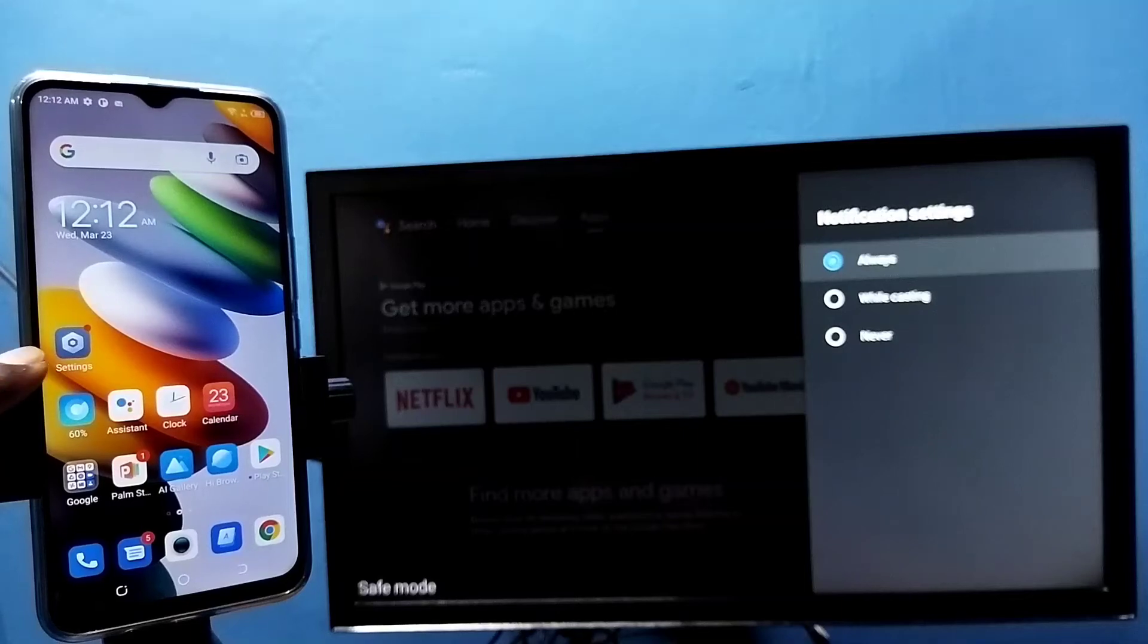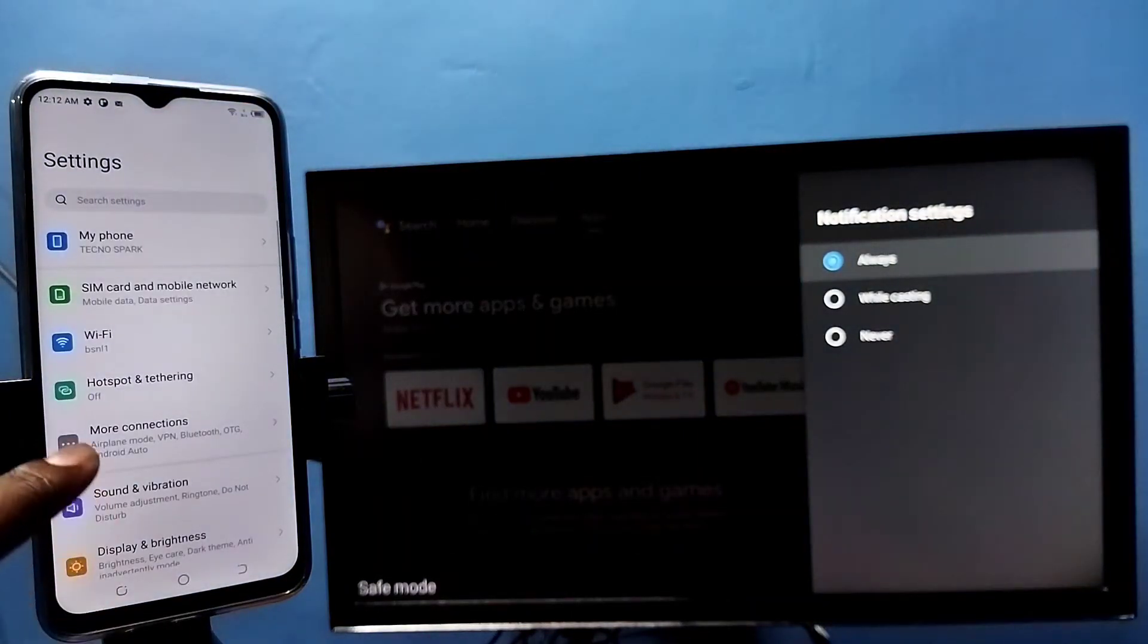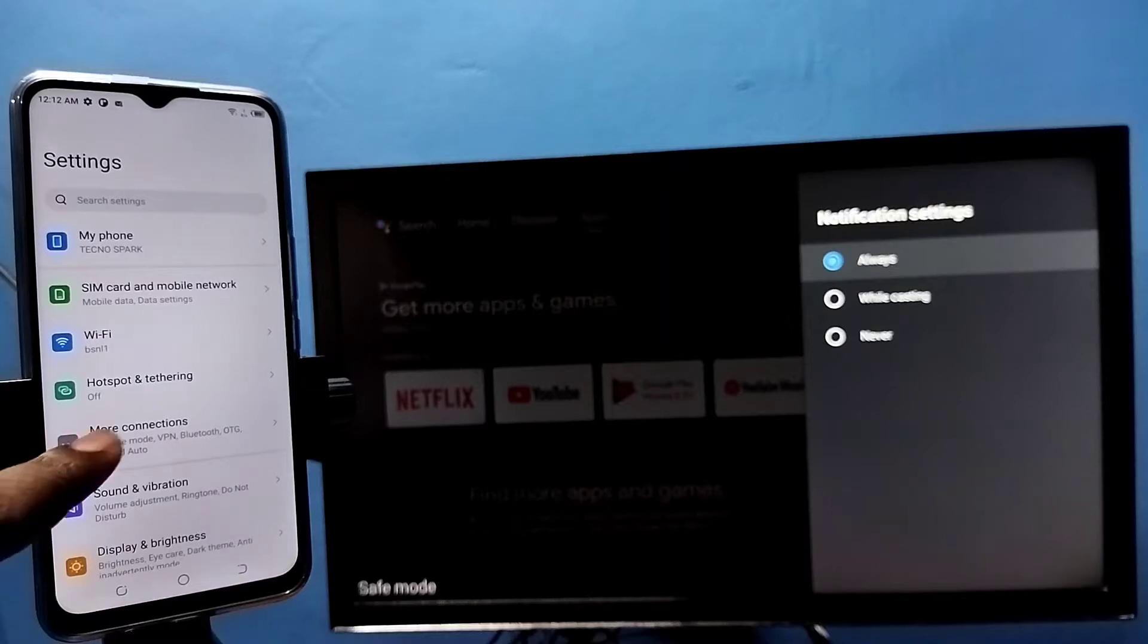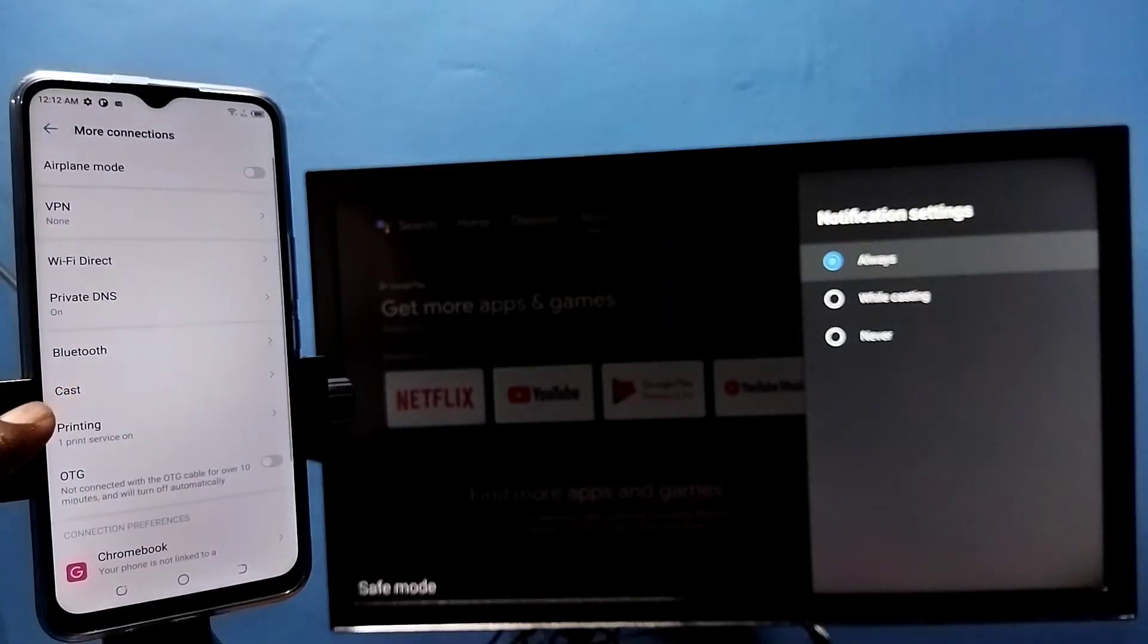Tap on the settings app icon, then select more connection. Tap here, then tap on cast.